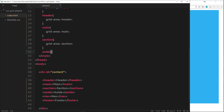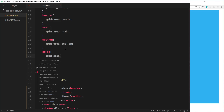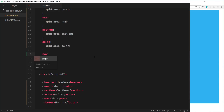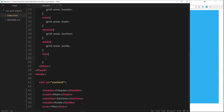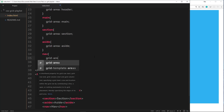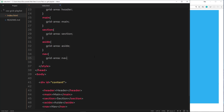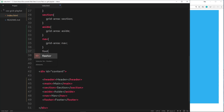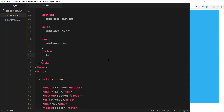Continuing on, I'll give aside a grid-area of 'aside', and nav a grid-area of 'nav'. I'm just naming them the same as their tag names because it's easier to remember, but you can call them whatever you want. For example, footer could have a grid-area called 'my-grid-area' — totally up to you. So now each of these different tags has been assigned a grid area name.